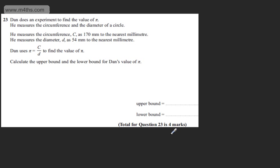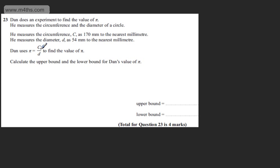This is question 23 and it carries four marks. We're told Dan does an experiment to find the value of pi. He measures the circumference and the diameter of a circle. He measures the circumference C as 170 millimetres to the nearest millimetre. He measures the diameter D as 54 millimetres to the nearest millimetre. Dan uses pi equals C divided by D to find the value of pi. We're asked to calculate the upper bound and the lower bound for Dan's value of pi.